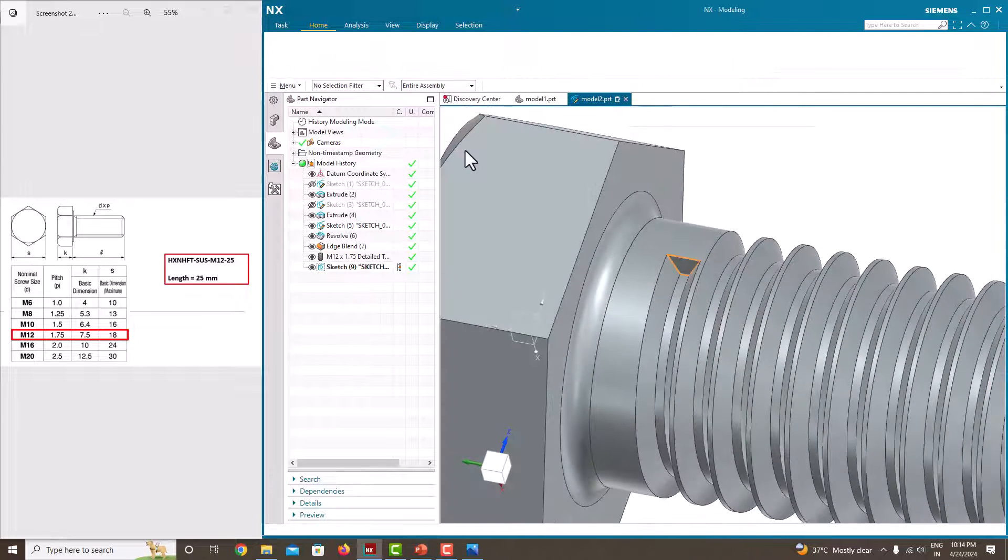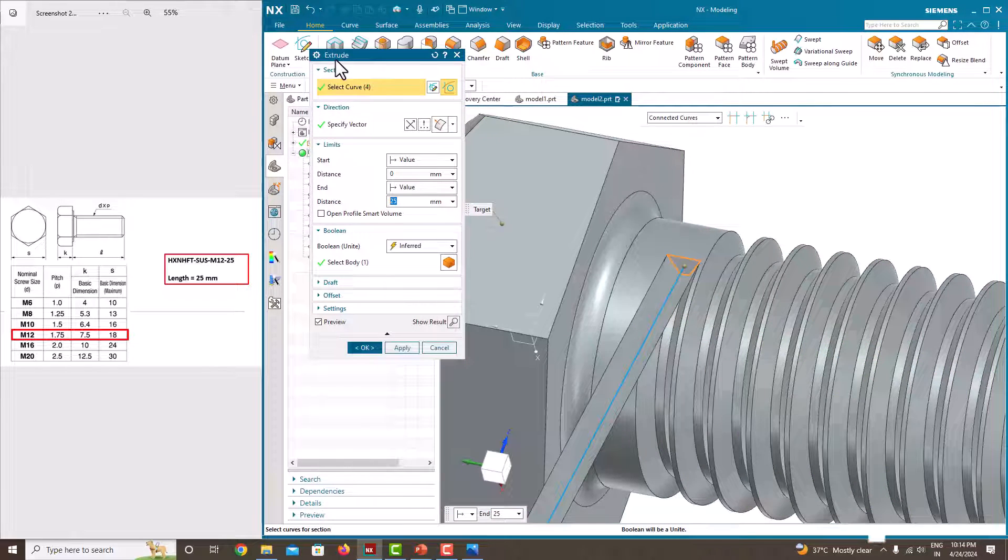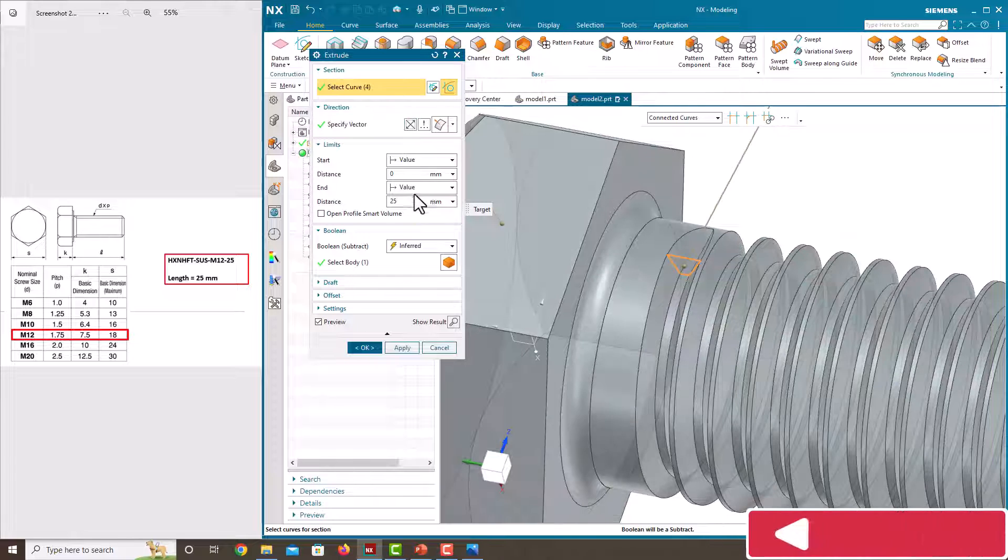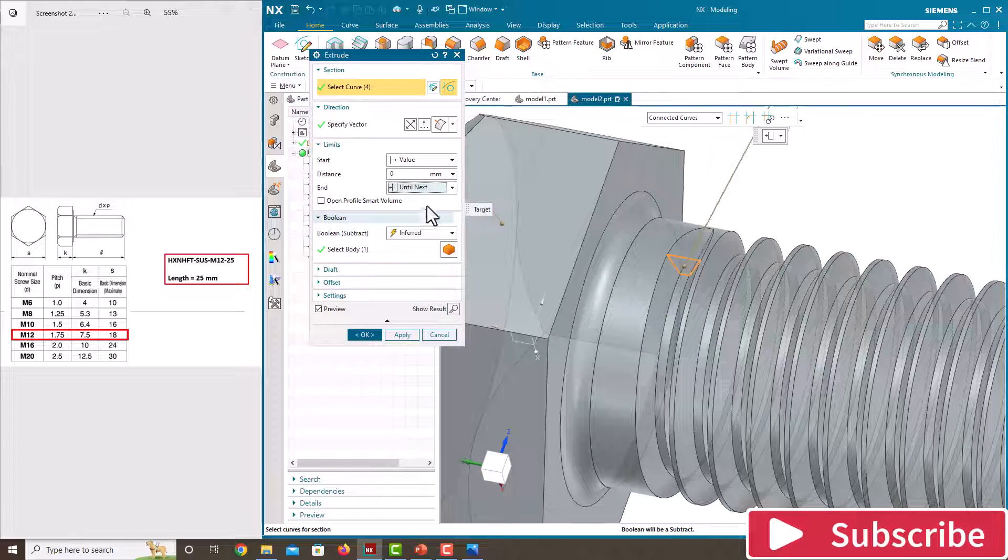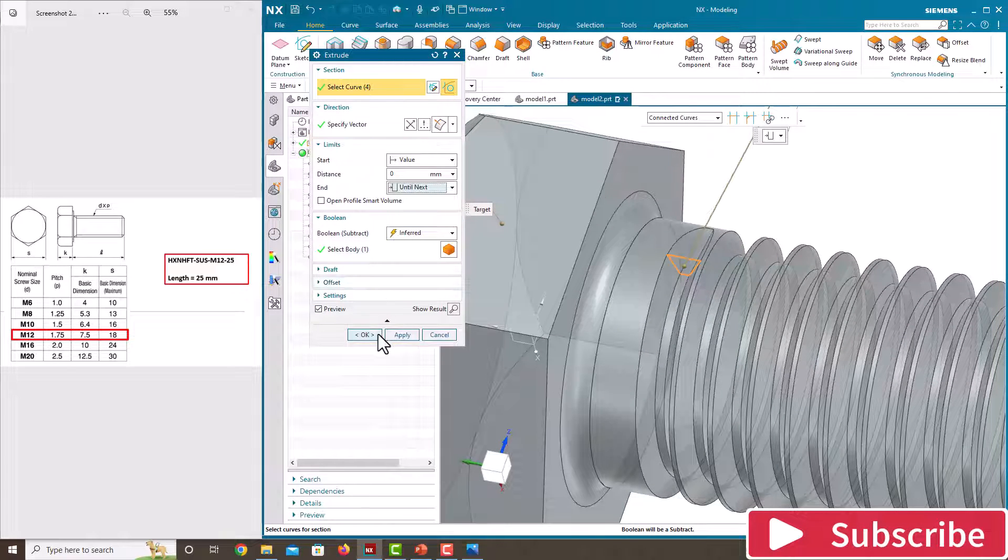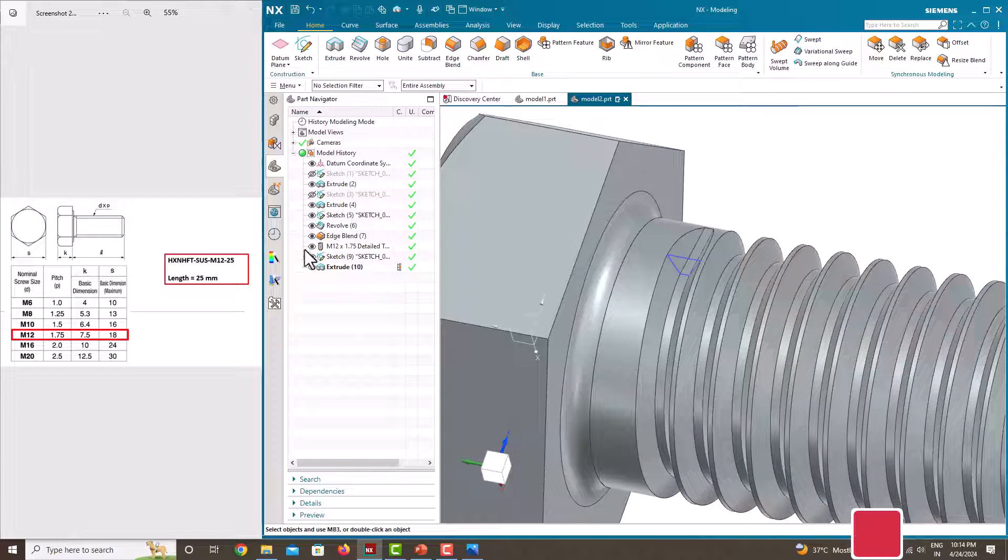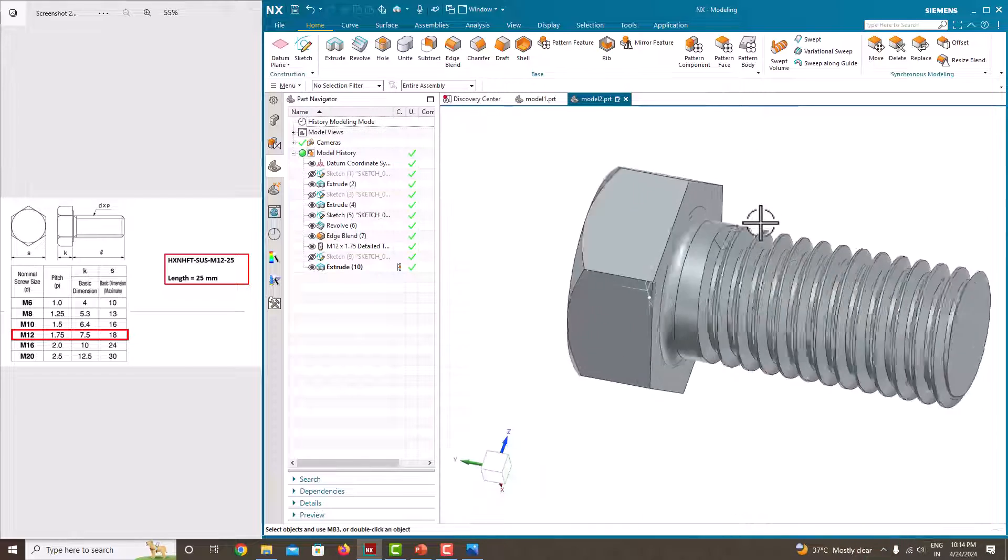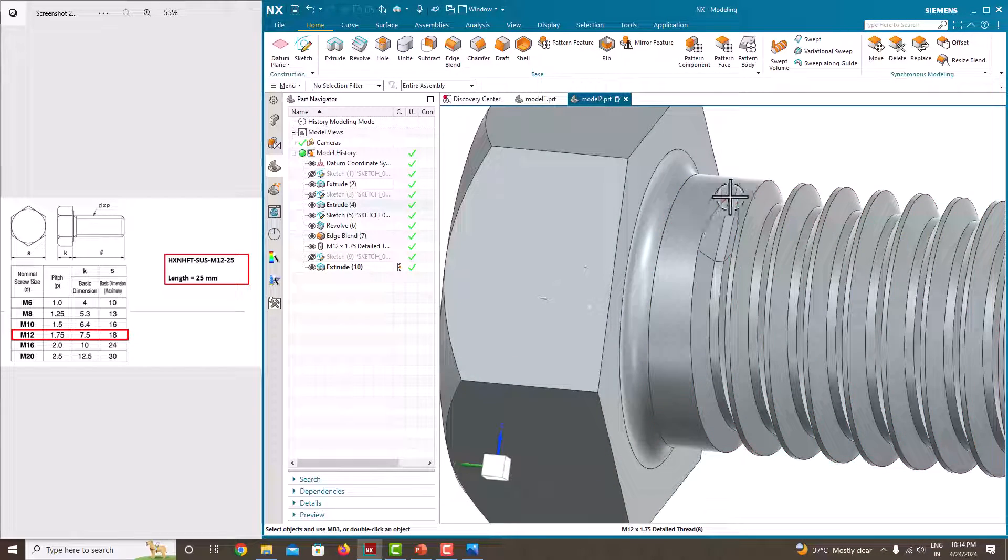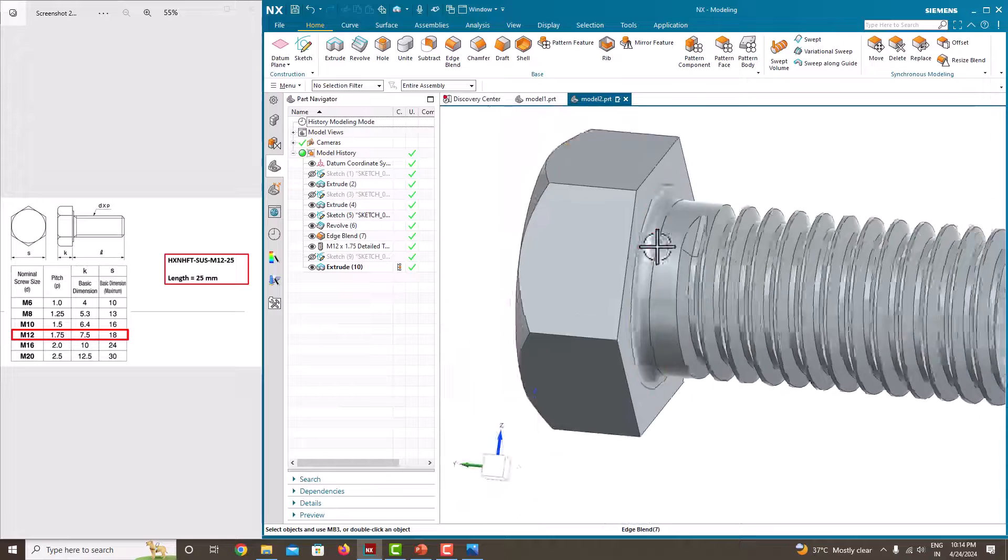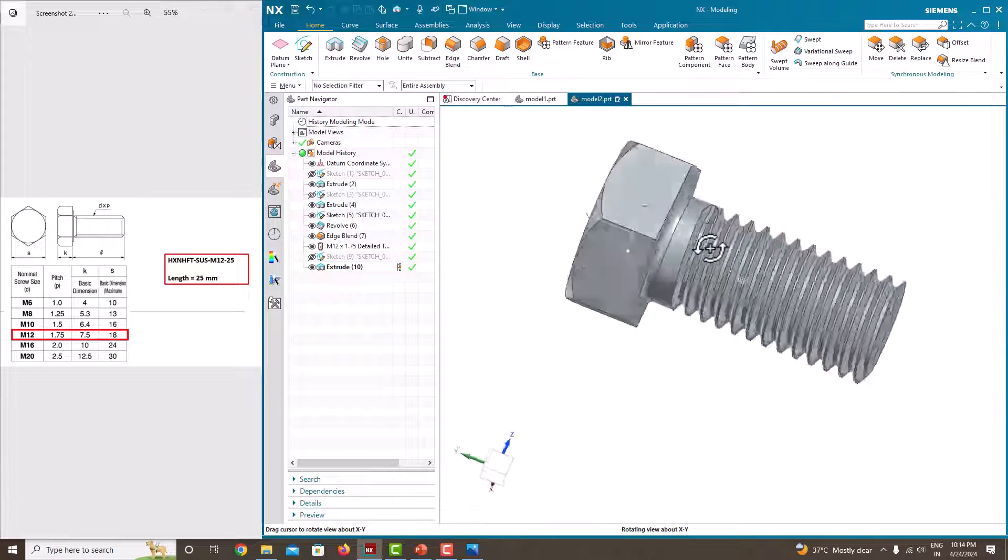Finish the sketch, extrude, change the direction to next, until next, subtract, just save ok. Now just hide the sketch. Now you can get a thread finish also.